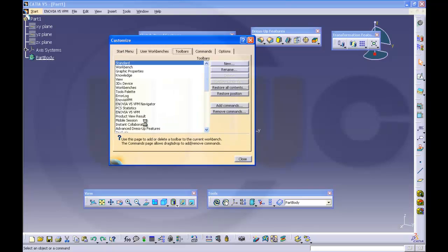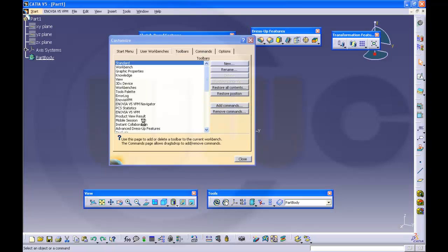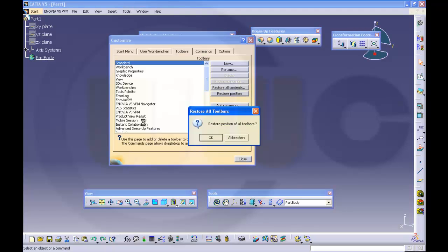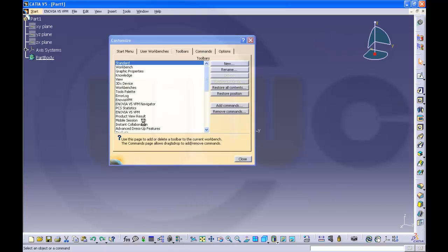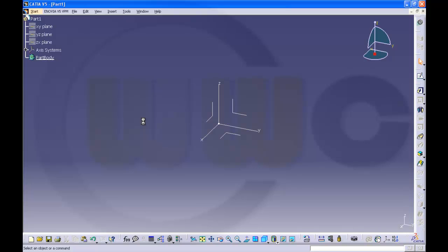Restore all contents, confirm, restore position, confirm. It's a complete reset of the toolbars in this workbench. Only in this workbench, so you have to do it for every workbench again.